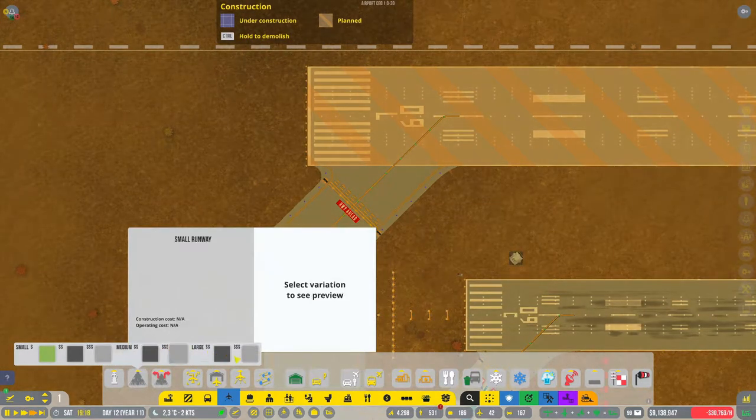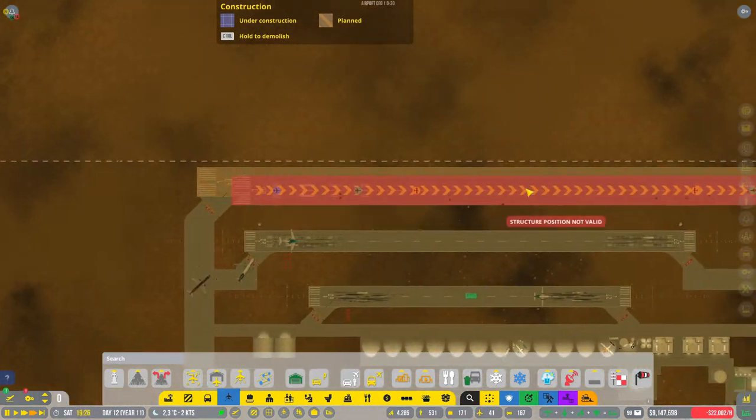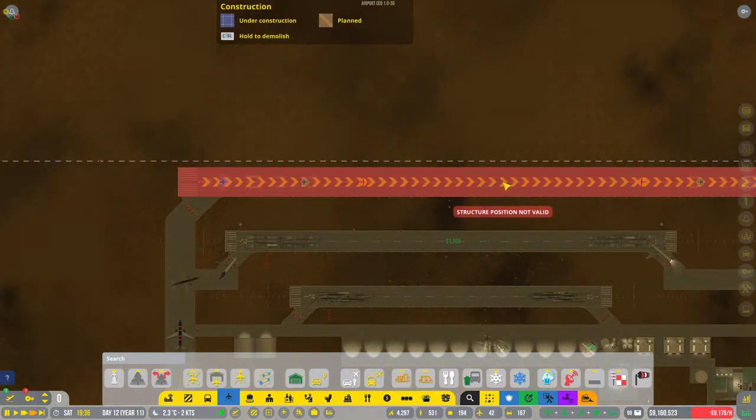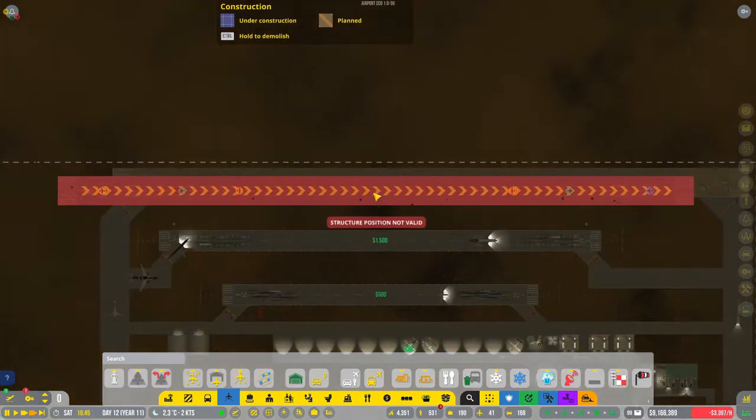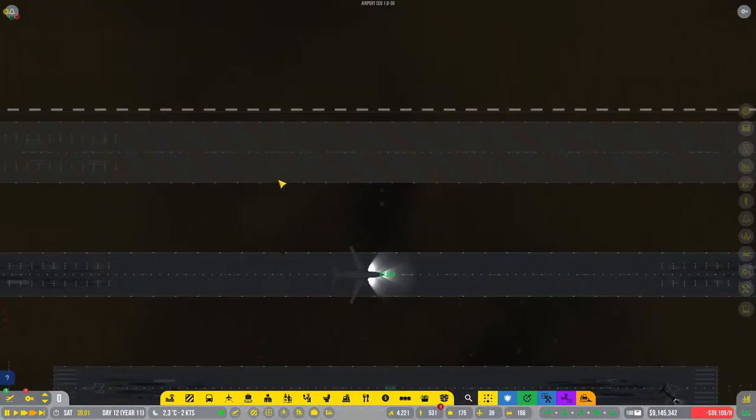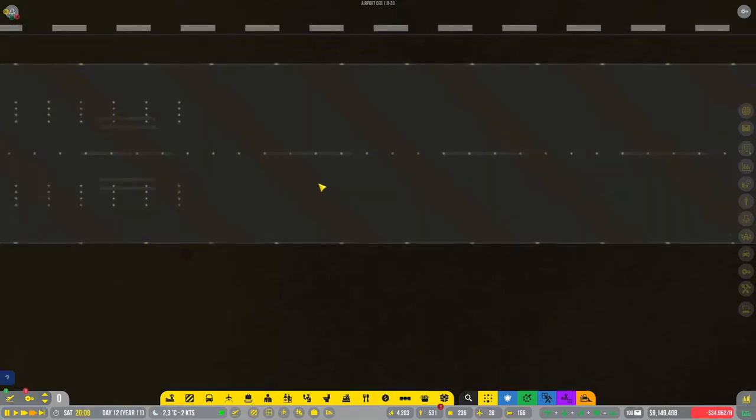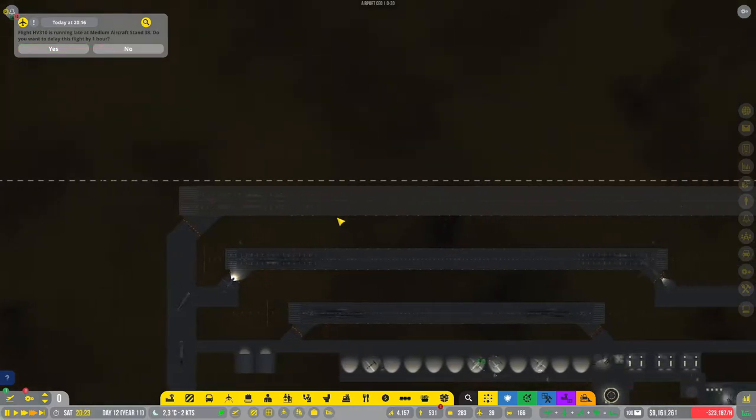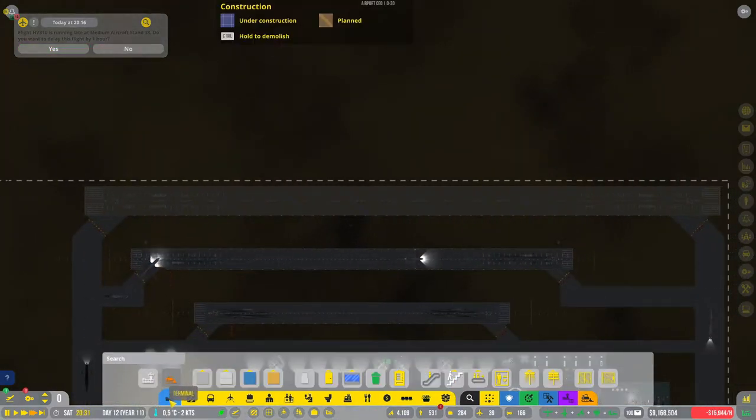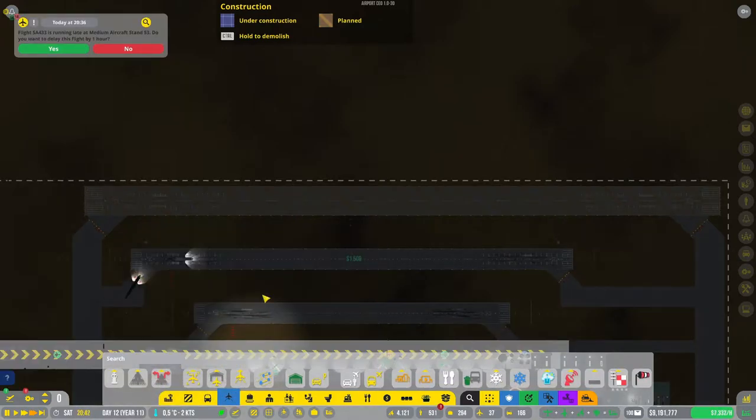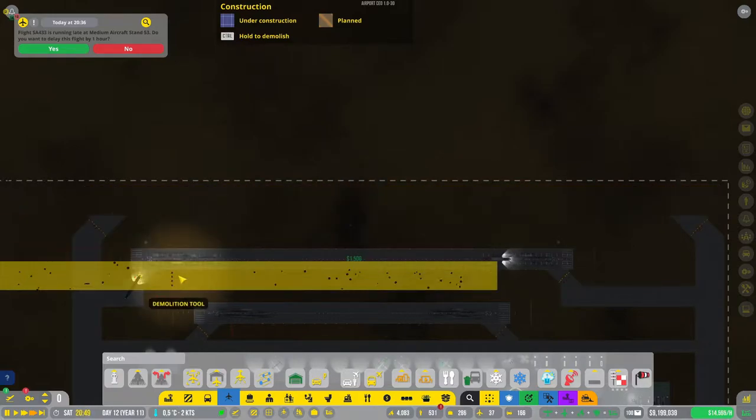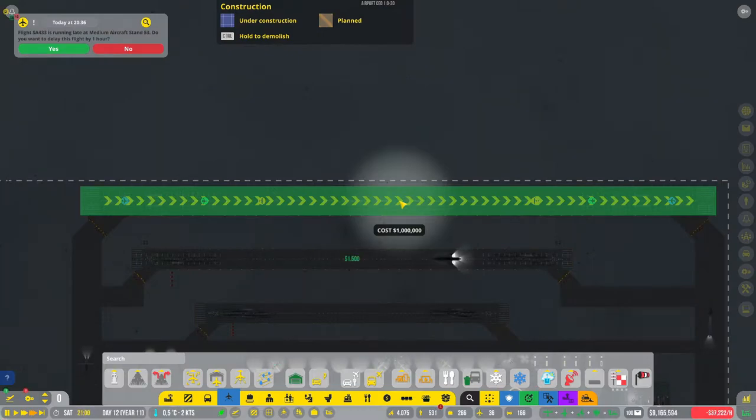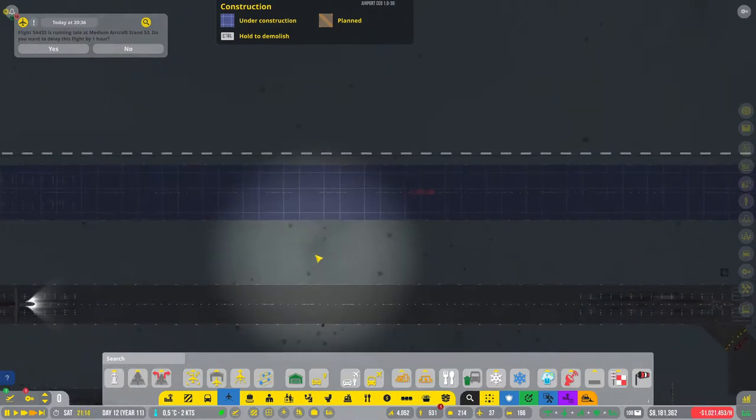Okay, runway large concrete. Structure position not valid. Why is it not valid? I guess it's because this is already here but this is not built, I don't get it. Okay let's try something. All right there we go, now we can build it. Right there, build please.